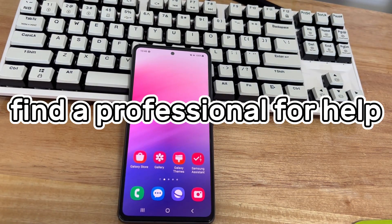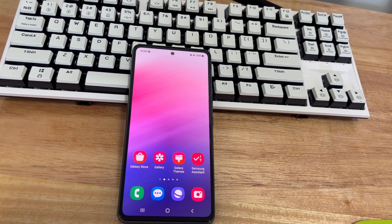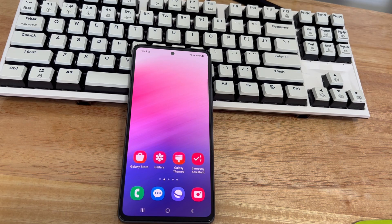Method 6 is to seek professional help. In the worst case scenario, your Samsung phone may have a hardware failure causing it not to shut down. There is a problem with the hardware that we cannot fix ourselves, so you may need to take your phone to the Samsung store where you bought it. Let the staff check and fix the problem for you, and they will restore your phone to factory condition as much as possible.